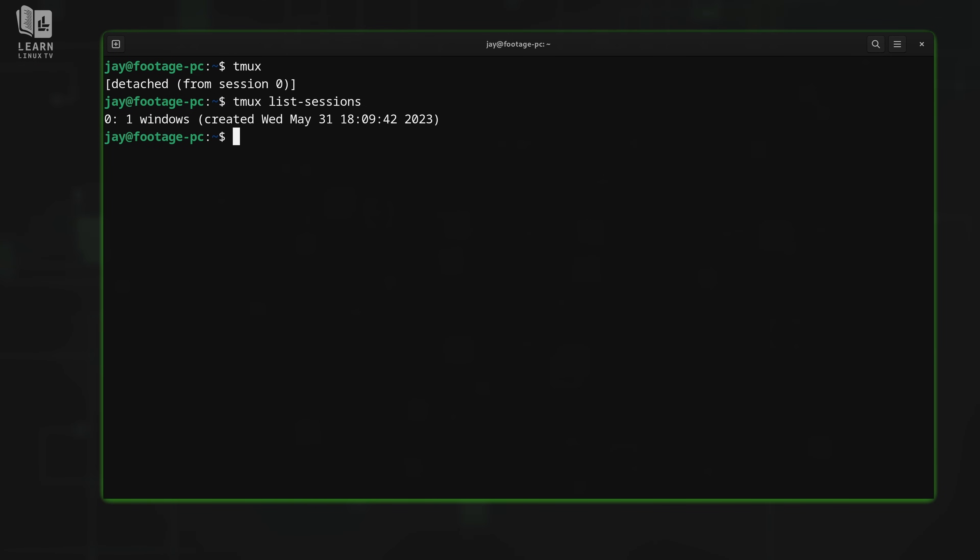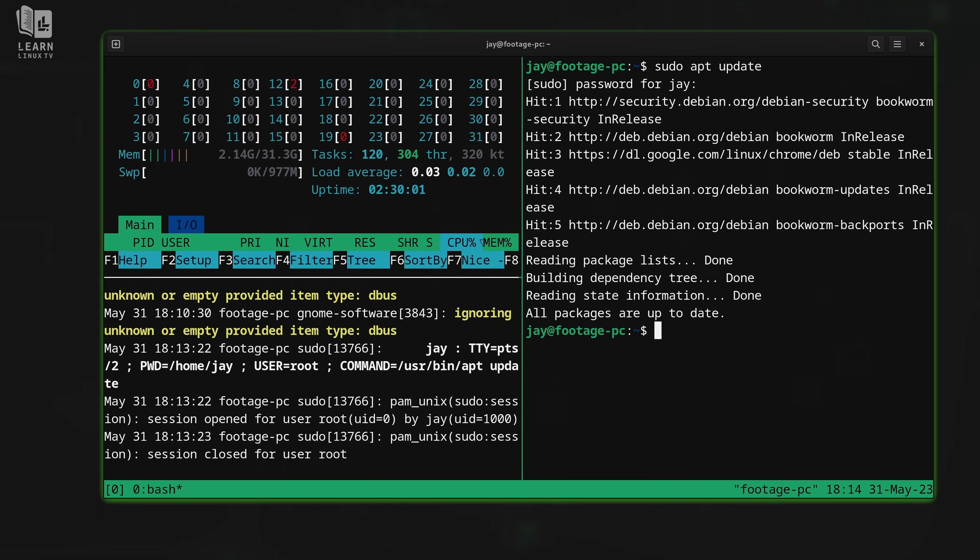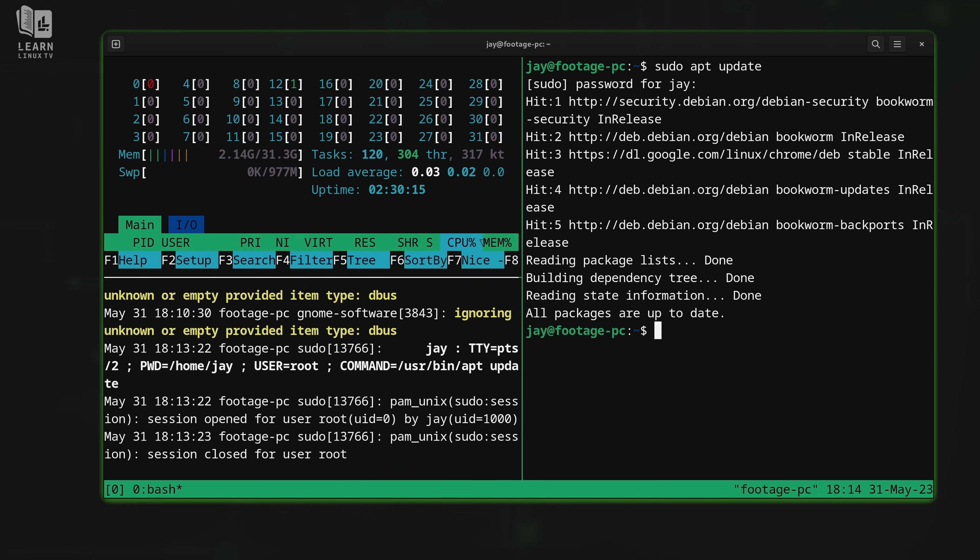When we want to reattach to the session, we run tmux attach. That brings it right back in front of us, just like you see right here. Nothing has changed. This continued to run in the background. We just decided that we want that in the foreground. Now we want to see our session and work with it, and now we can.